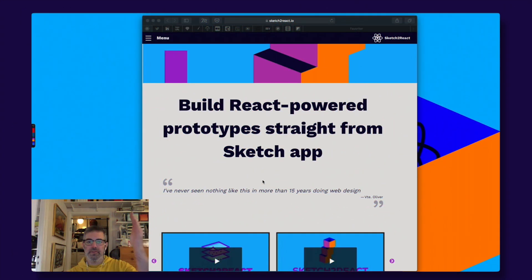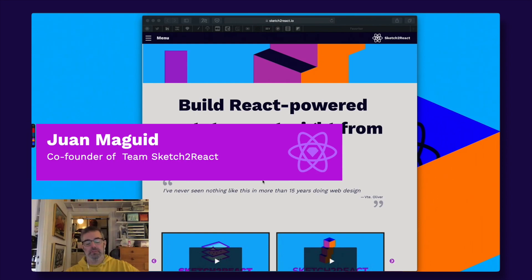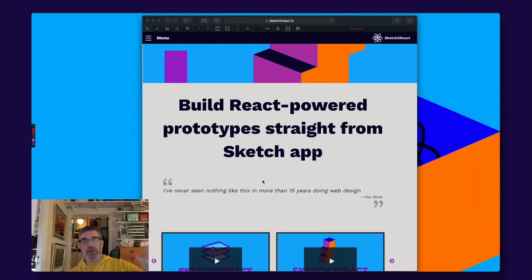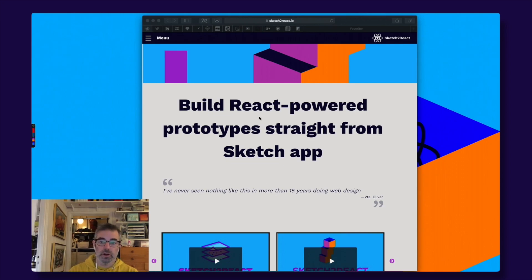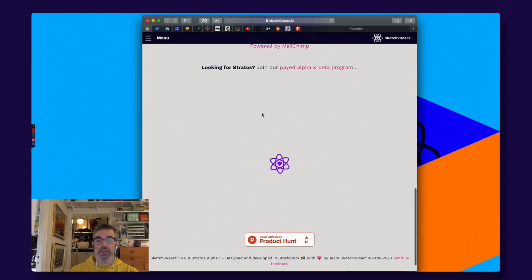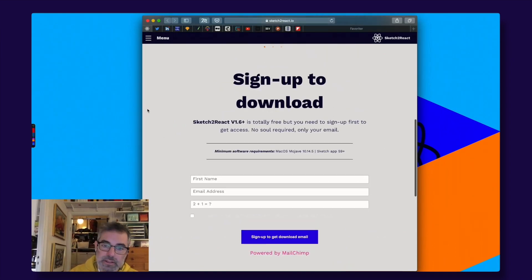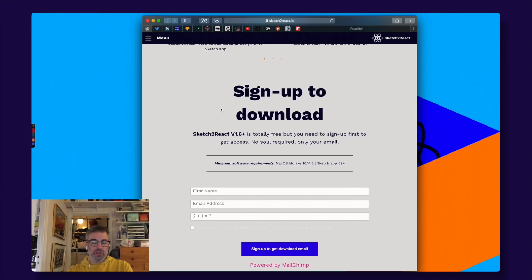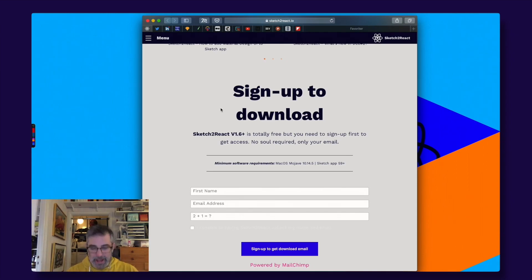Hey guys, this is Juan from Team Sketch2React. Long time no seeing you guys, but now we are back. And great news, Sketch2React 1.6.8 is now 100% free of charge. You can just sign up here and you will get a download email sent to you. It works with the latest macOS Catalina version and it works with the latest Sketch. How awesome is that?